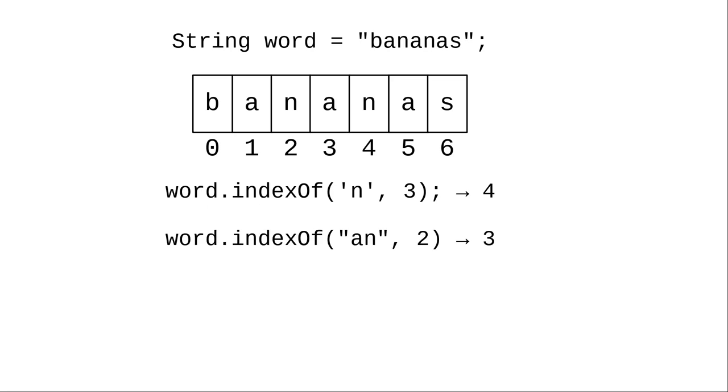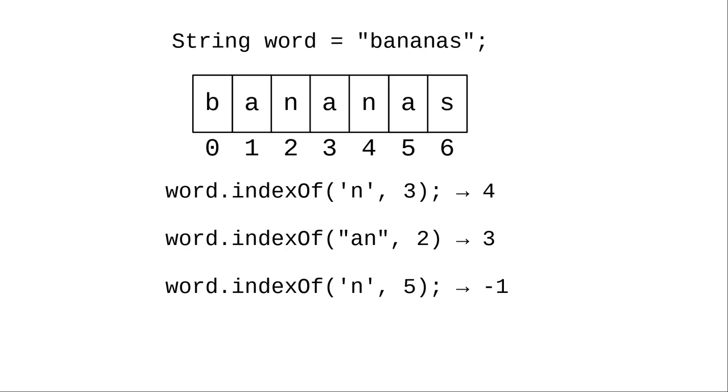Starting at index 2, the string an is found starting at position 3. If we try finding the letter n starting at index 5, there is none, and there is no an after index 4 in the word.